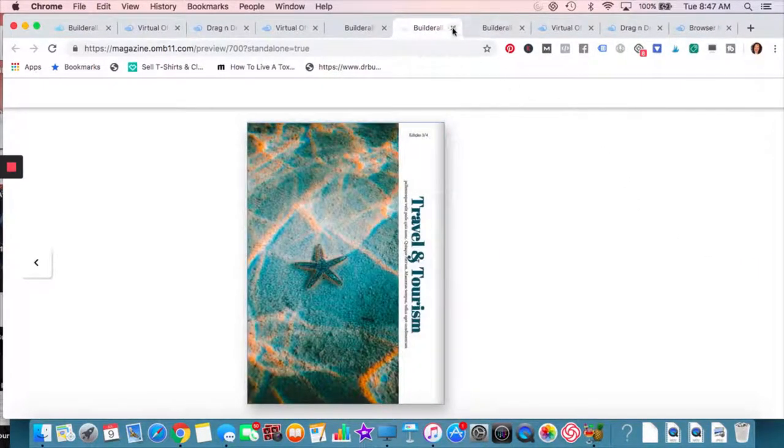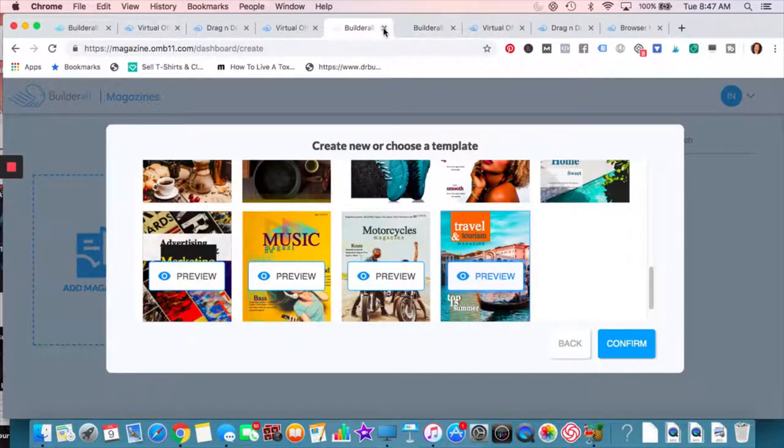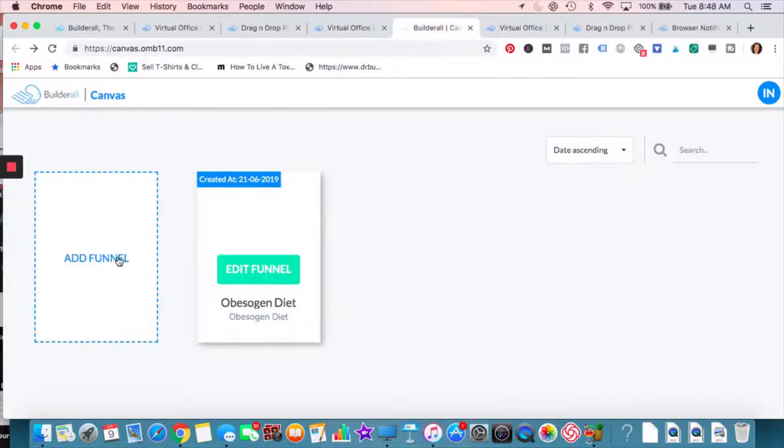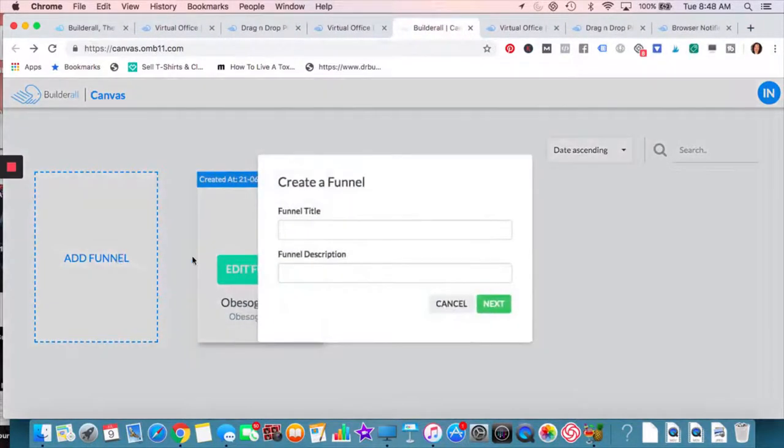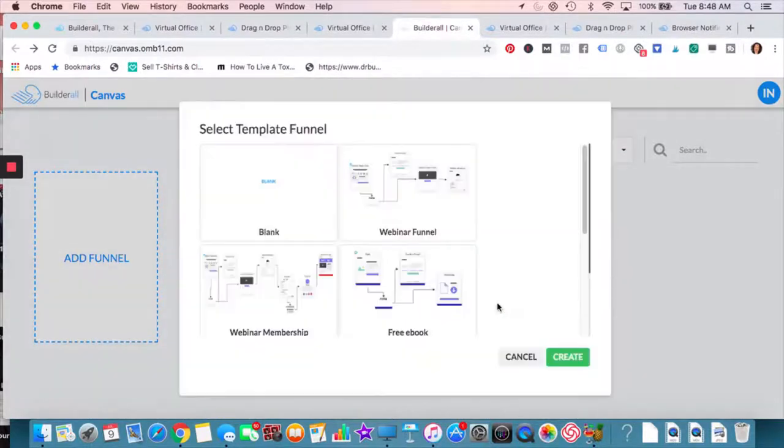So what else can I show you? We'll get rid of that one. We'll get rid of, oh, this is, if you want, this is the funnel. If you want to do a funnel, this is the canvas funnel builder.